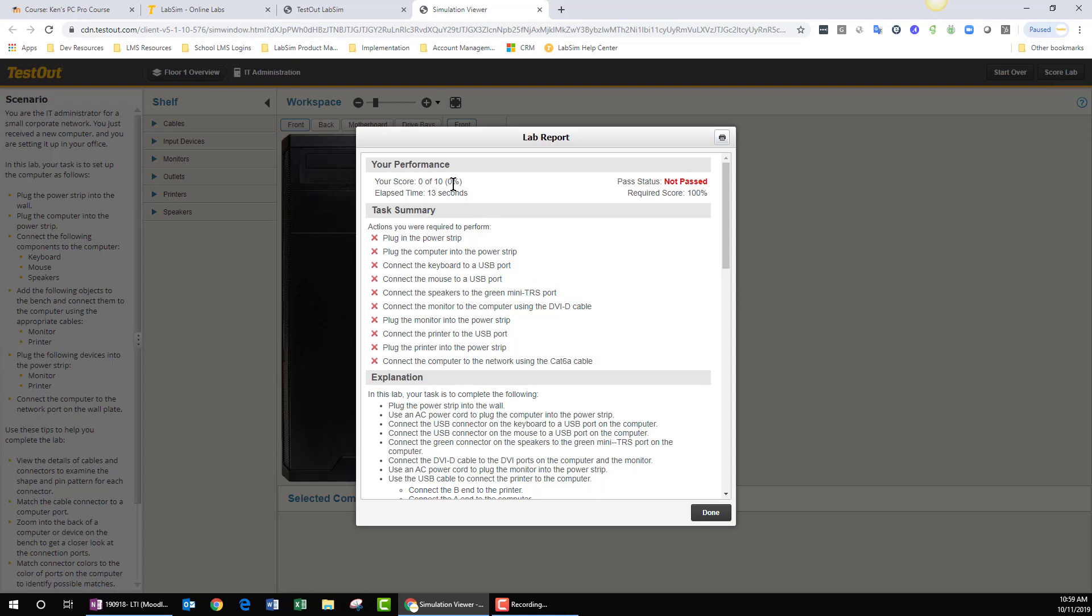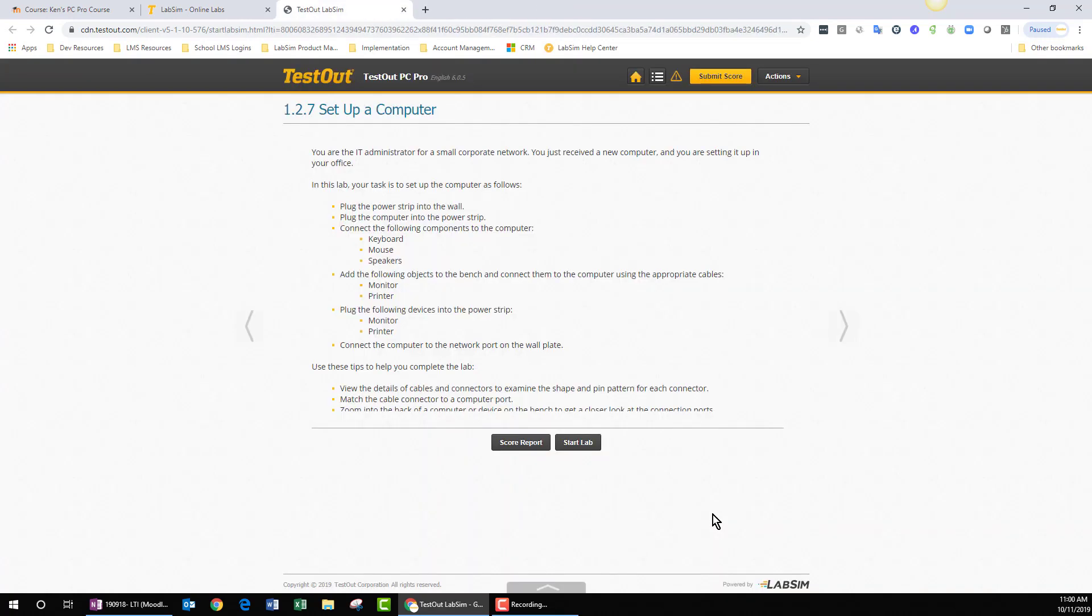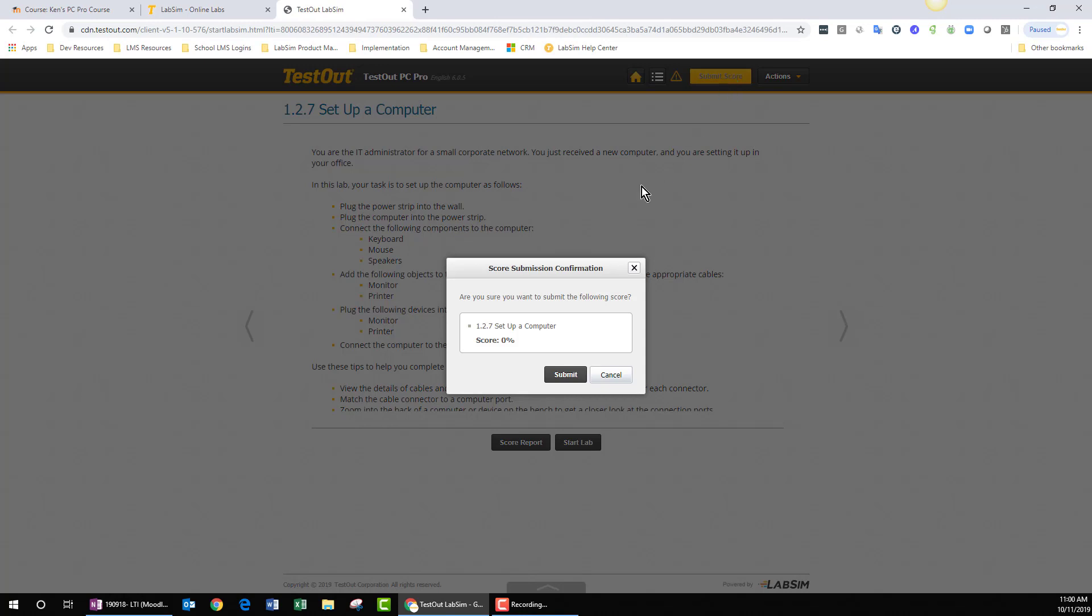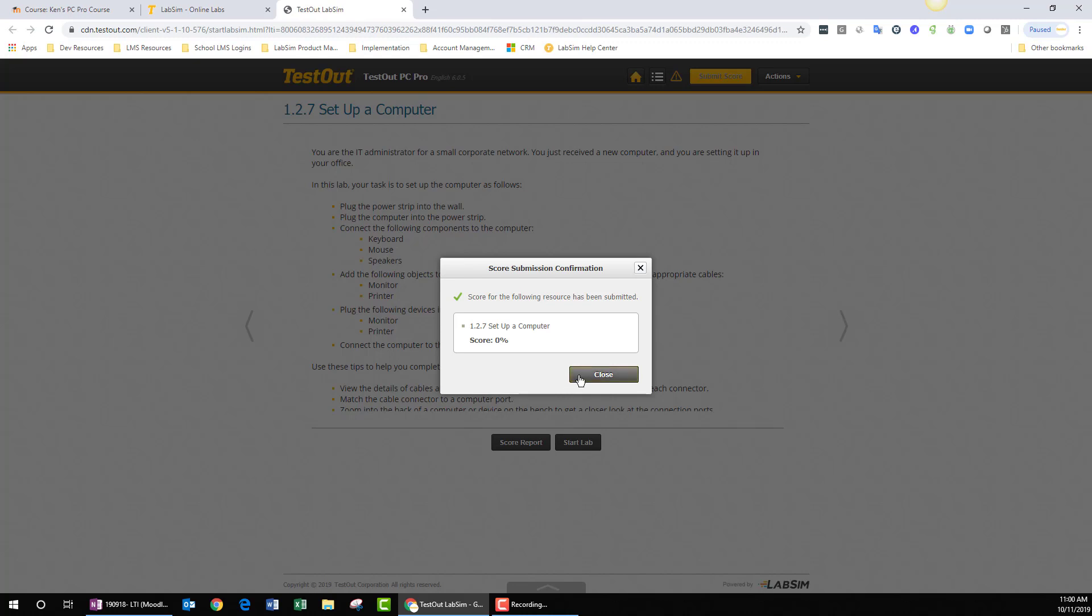Nonetheless, I'm going to go ahead and submit my score. So I click my Done button, and I click the Submit Score button. There's my 0%. Am I sure I want to submit this? I am, so I click the Submit button, and now I'm told that my score has been submitted, and I can click the Close button.